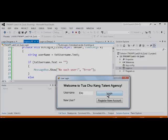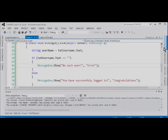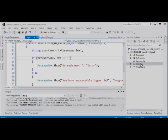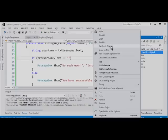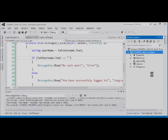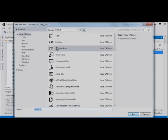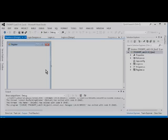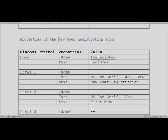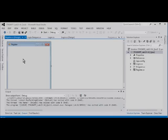The next thing is to handle the Register New Account button. Before we do that, we need to add a new form to the project. Let's go to the project and add a new Windows Form. Under Windows Forms C#, select it and change the name to Register, then click Add. A new form will appear. We are going to add the new user registration form information onto this empty Windows Form we have just created.